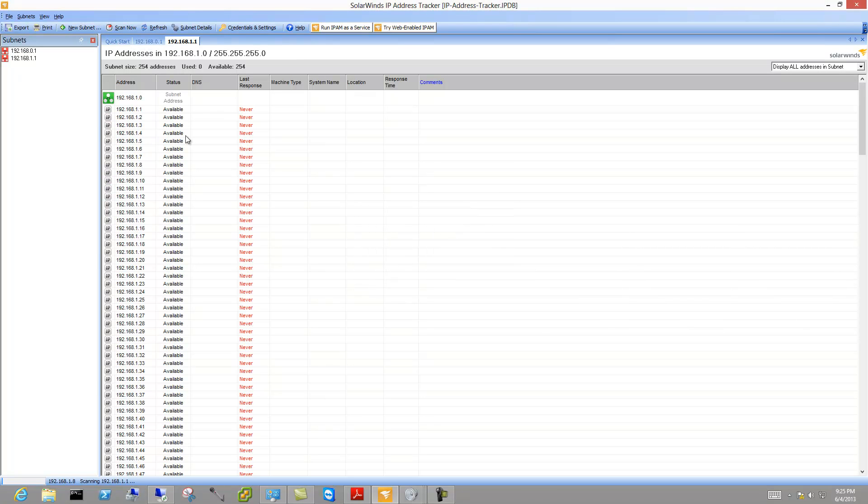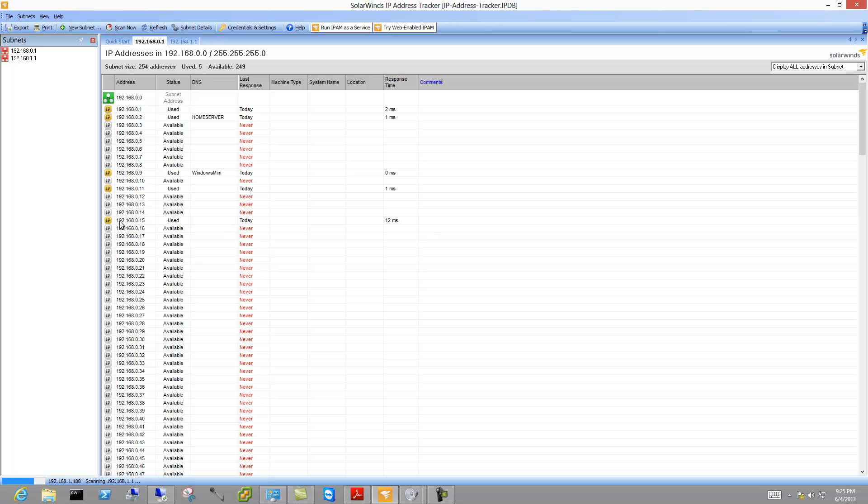So we're going to go ahead and scan both of those and when the scan is complete it's going to show us the host names, and notice that some of these are not telling us what it is.